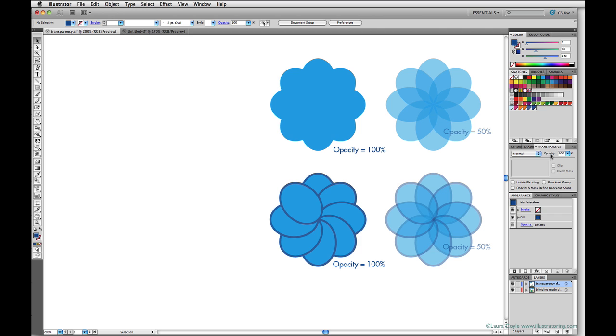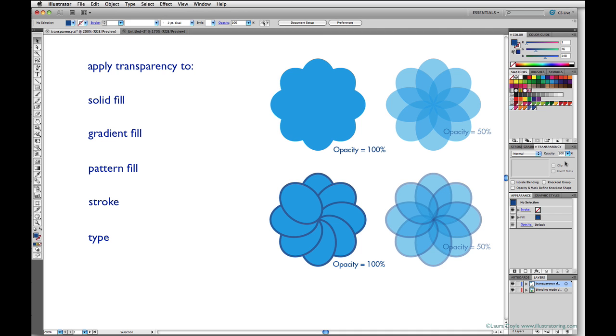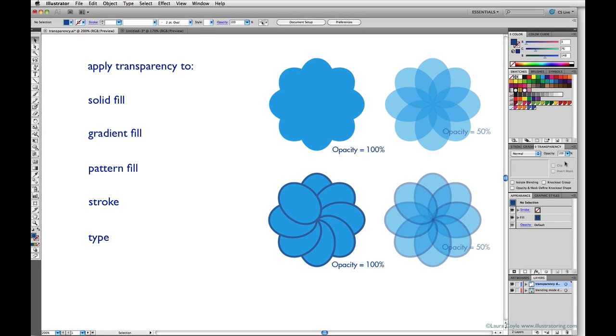Transparency is controlled using the transparency panel and you can apply transparency to any solid fill, any gradient or pattern fill, even strokes can be transparent and type can be transparent too.